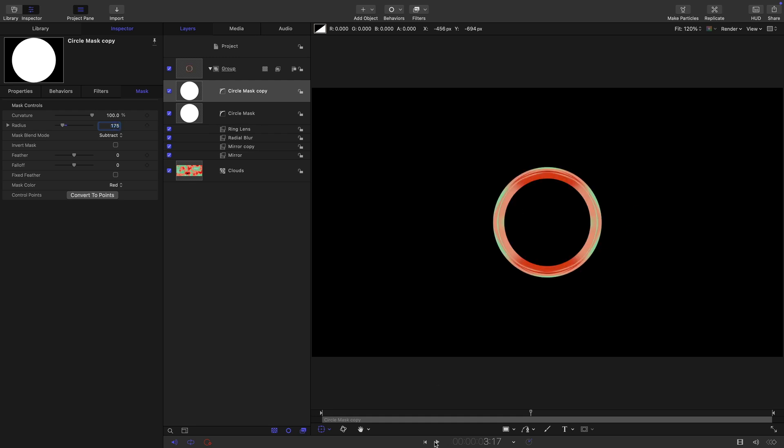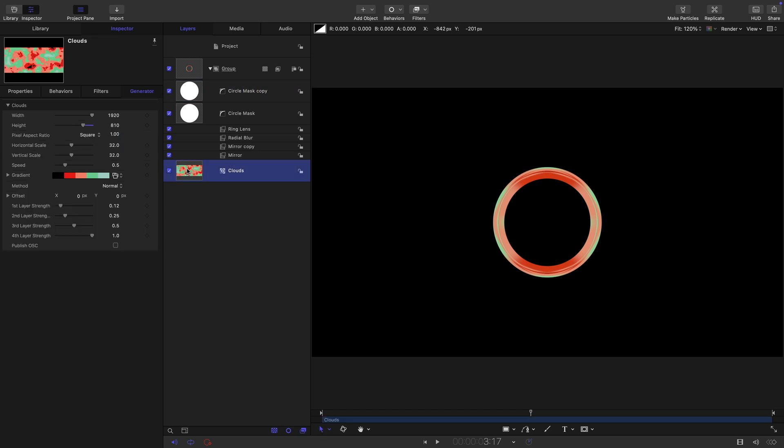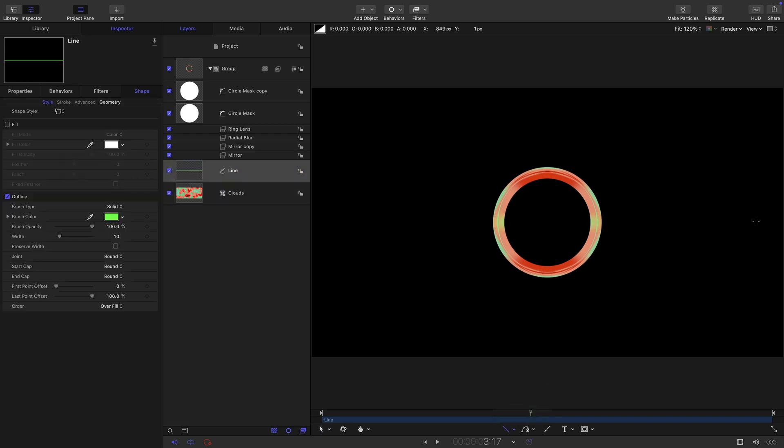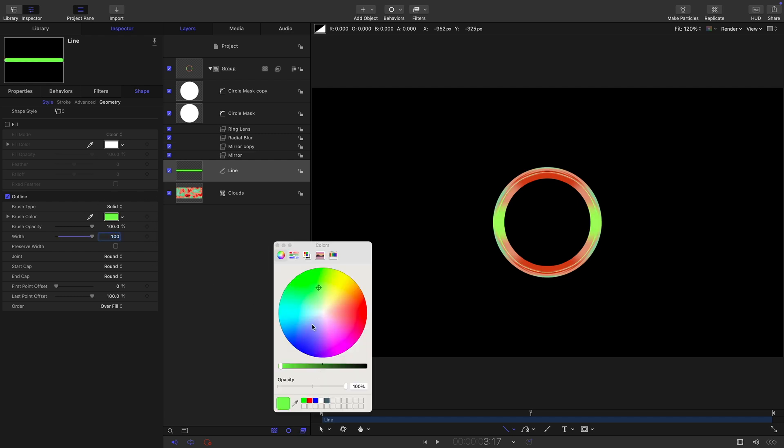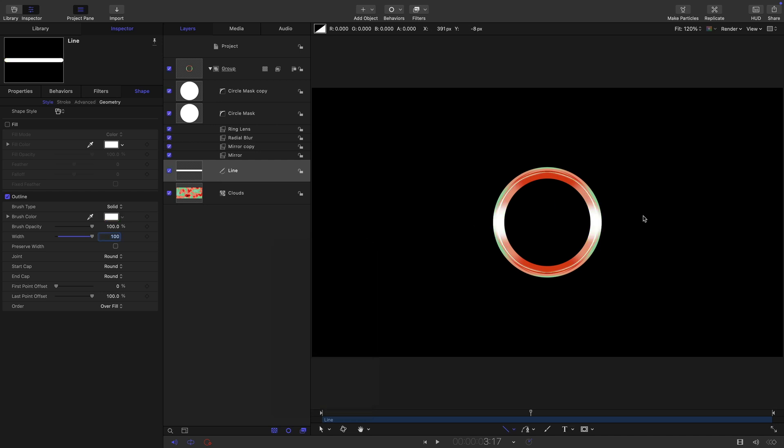I want to also add to this group just above the clouds a line. So grab the line tool, hold down the shift key, and draw a line like this fairly long. Actually set the width to 100 for this and also let's set the color to white. That's going to give us this little highlight here and that makes things a little bit jollier.